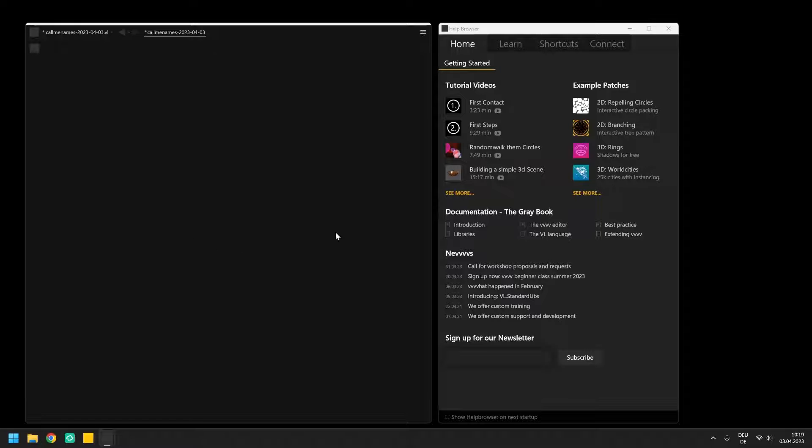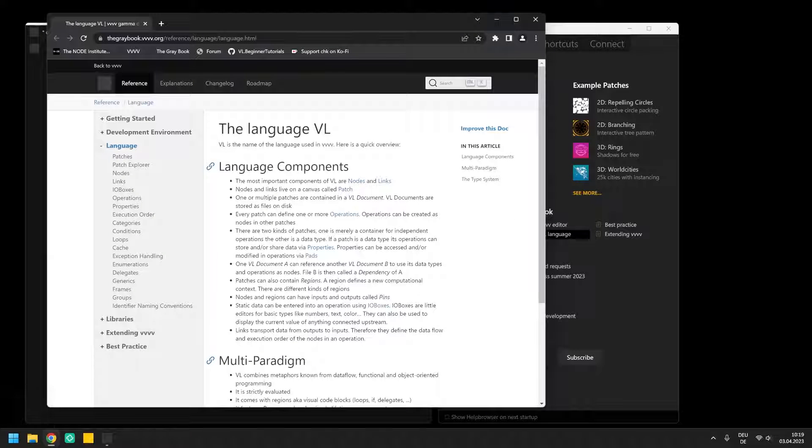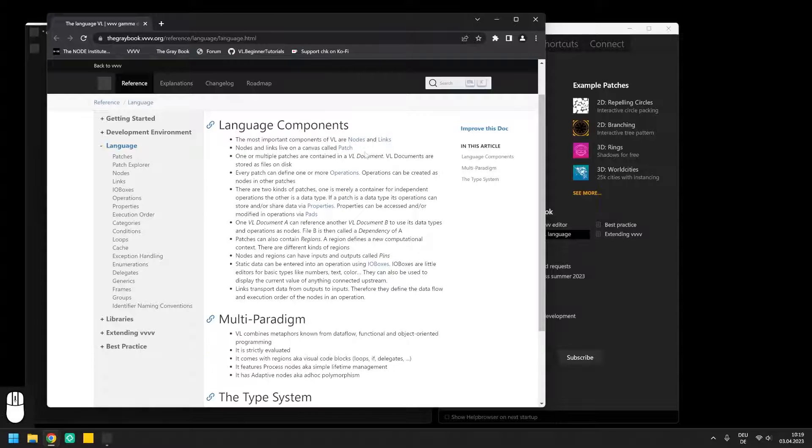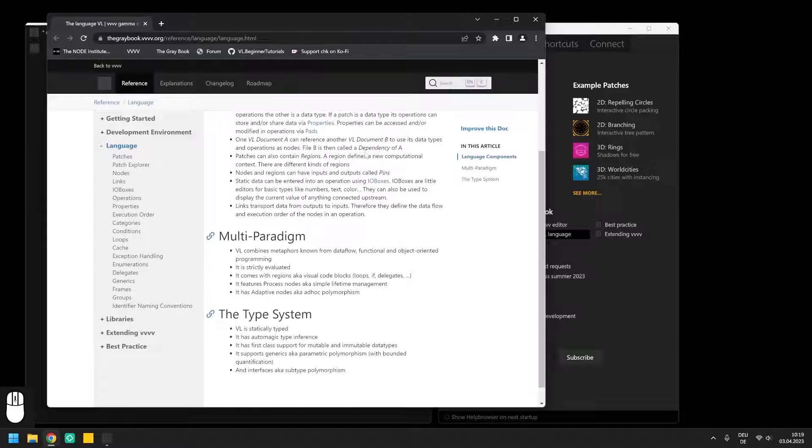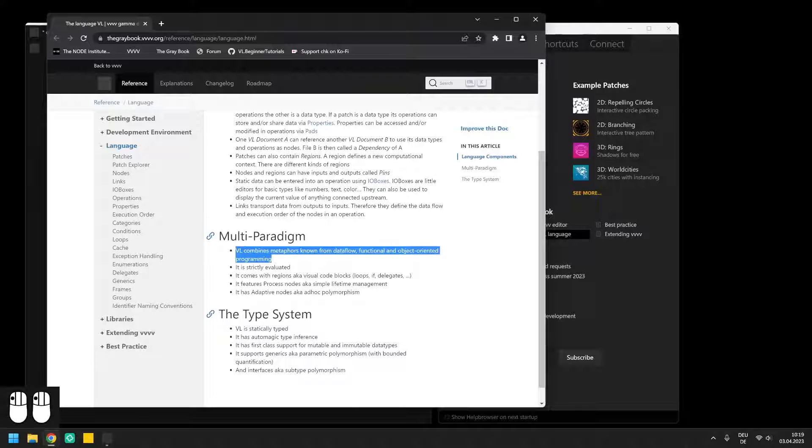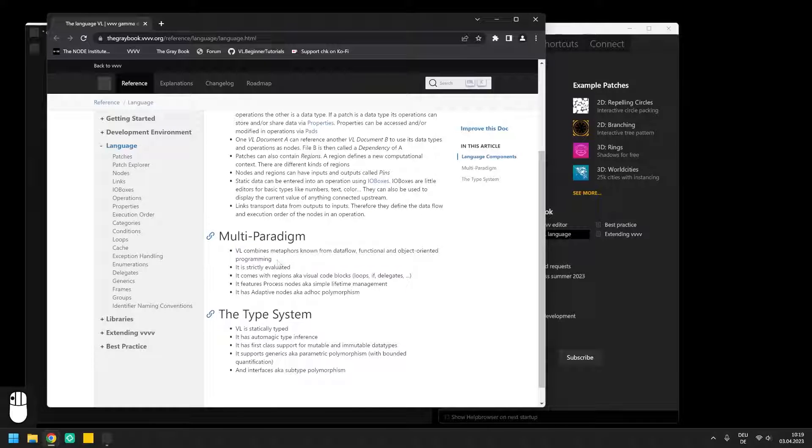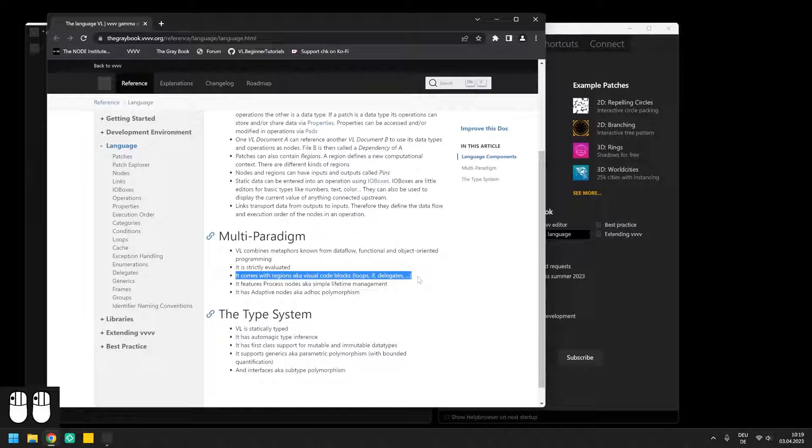So first of all, what is VL? VL is basically the language that you use when patching applications in VVVV and it is also the language that many nodes and libraries are programmed with and even some parts of the environment itself. It is an object-oriented visual programming language that compiles in real-time into C Sharp in the background and you will be confronted with common programming principles like type conversions, conditions, loops and so on.